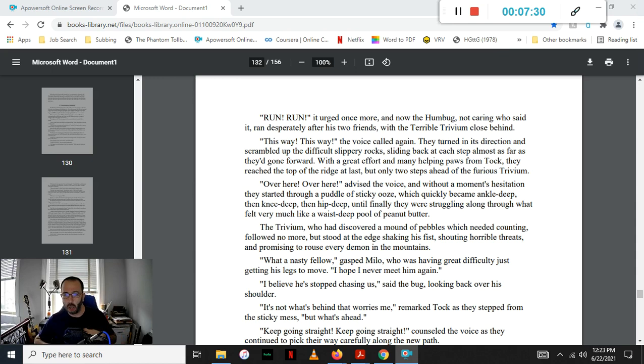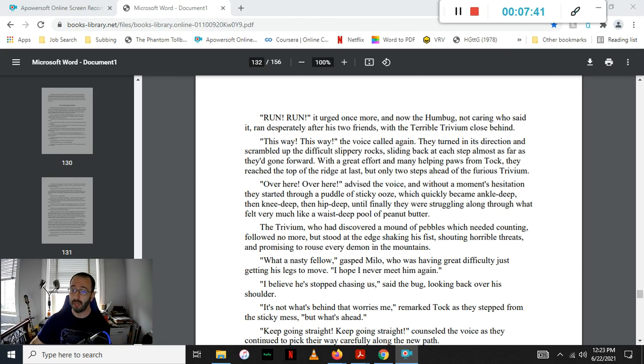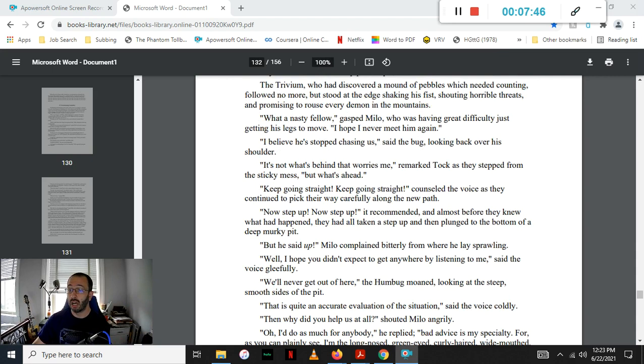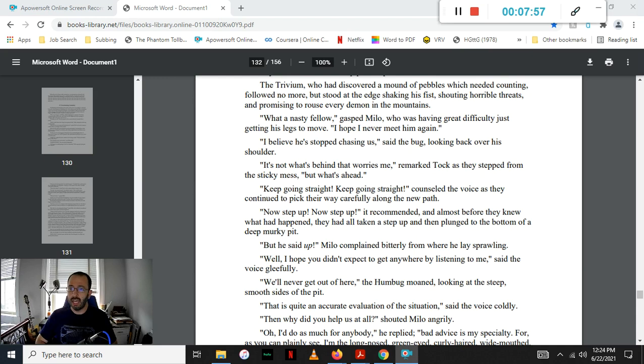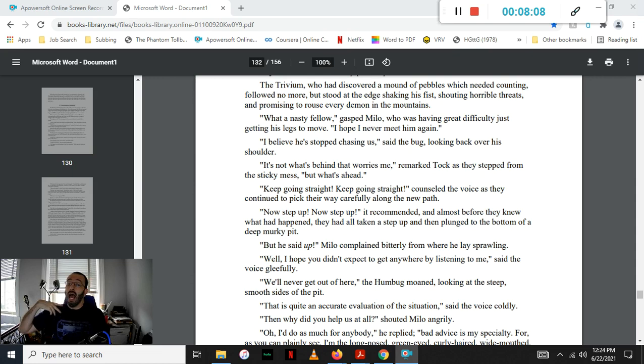What a nasty fellow! gasped Milo, who was having great difficulty just getting his legs to move. I hope we never meet him again. I do believe he stopped chasing us, said the bug, looking back over his shoulder. That's not what worries me, remarked Tock, who had stepped out of the sticky mess, but what's ahead. Keep going straight! Keep going straight! counseled the voice as they continued to pick their way carefully along the new path. Now step up! Now step up! it recommended, and almost before they knew what happened, they had all taken a step up and then plunged to the bottom of a deep, murky pit.